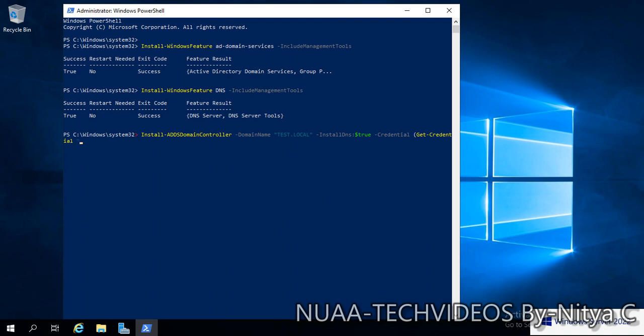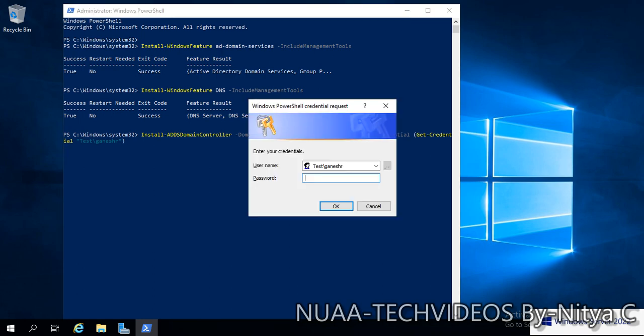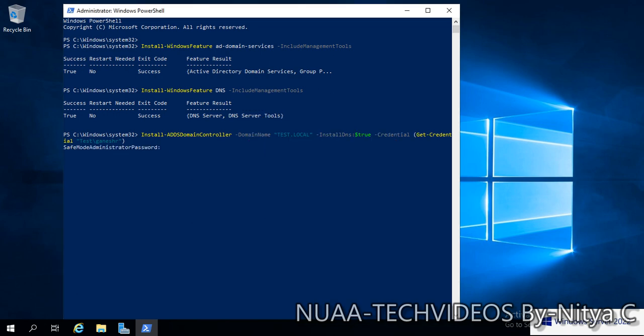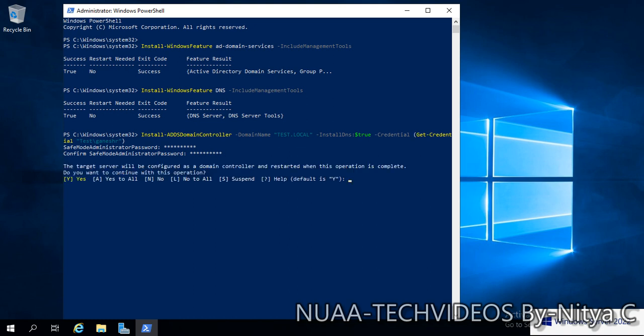My domain name is test.lab and my account is administrator. It is asking for the password. Enter the password, then the DSRM password. Type the password, confirm password, enter one more time. Yes to all. Install AD DS services. Installation has started.